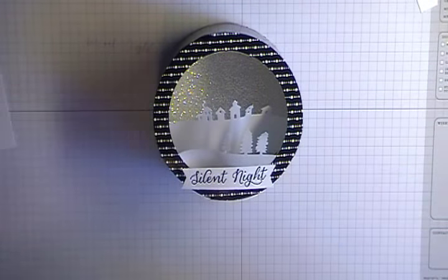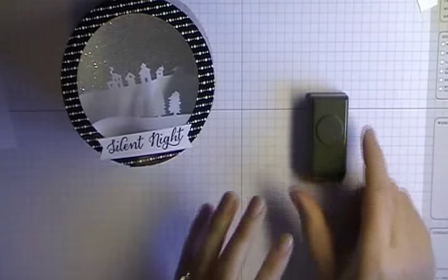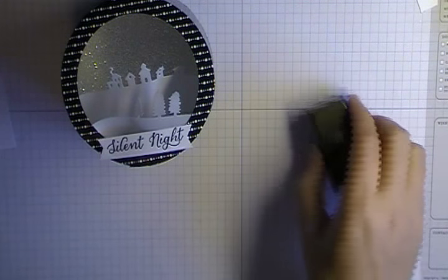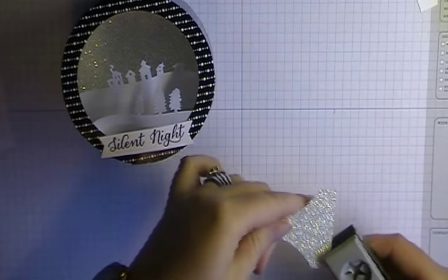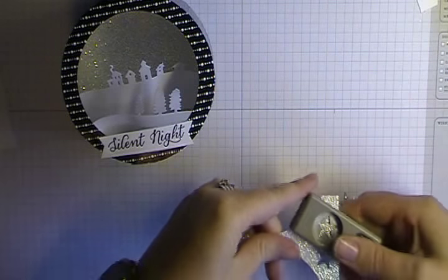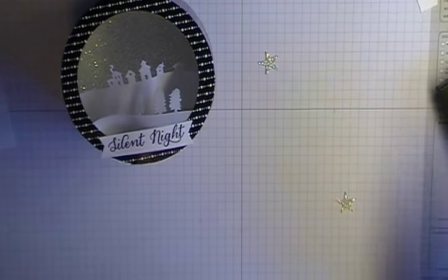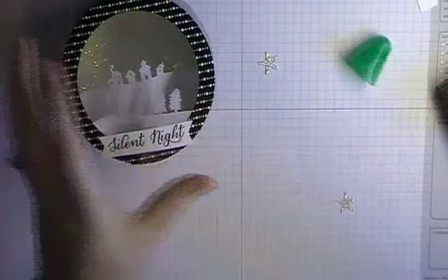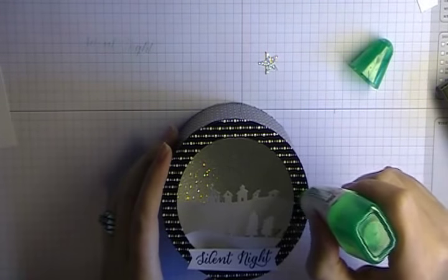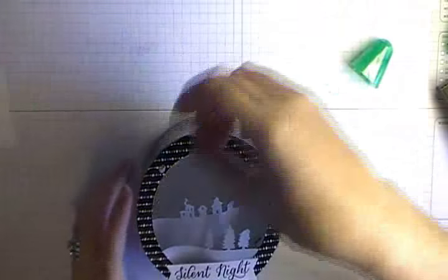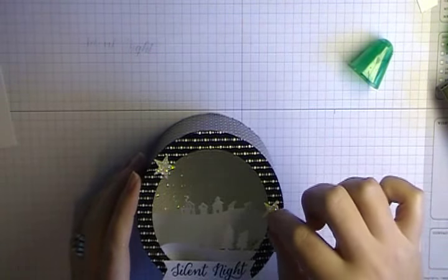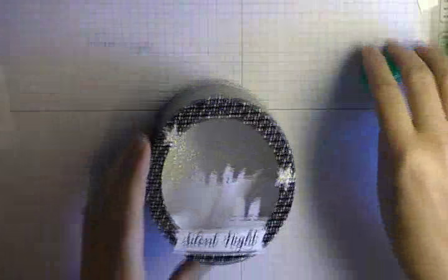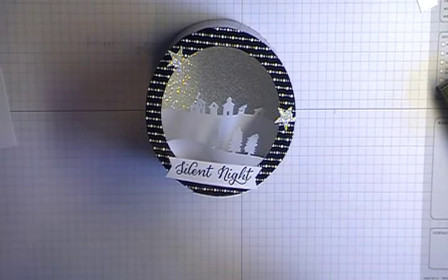And then just to finish it off, I took the little star that comes in the itty bitty punch pack. And I punched out a couple of those. And just for the sake, I will, let's see here. I think I threw one about here and one up there. And then kind of heavier. There. So that completes the top of your snow globe.